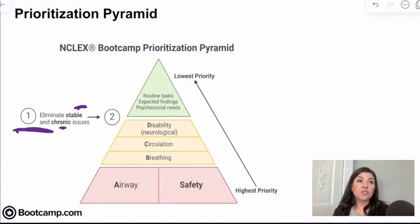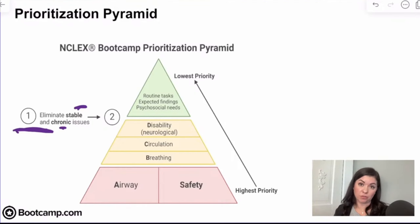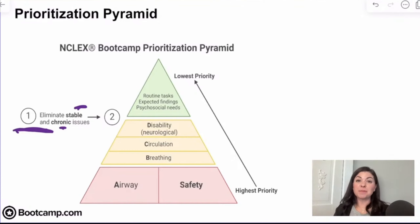Now, if you had a patient with no pulses distal to the injury, or maybe numbness, those are really concerning findings indicating decreased perfusion. But if we just see a fracture with pain and swelling, that is a stable client and we can automatically eliminate them because they do not have any signs or symptoms that indicate a life-threatening issue.